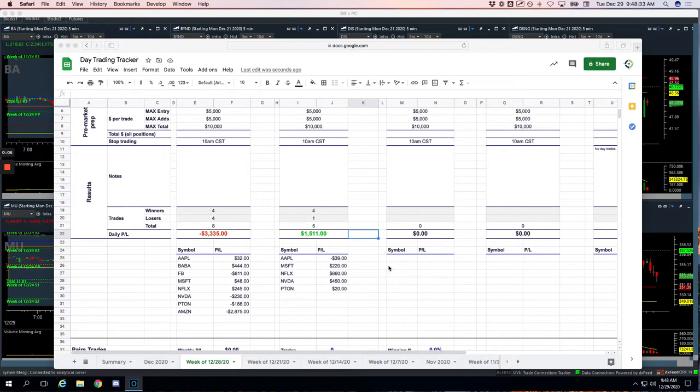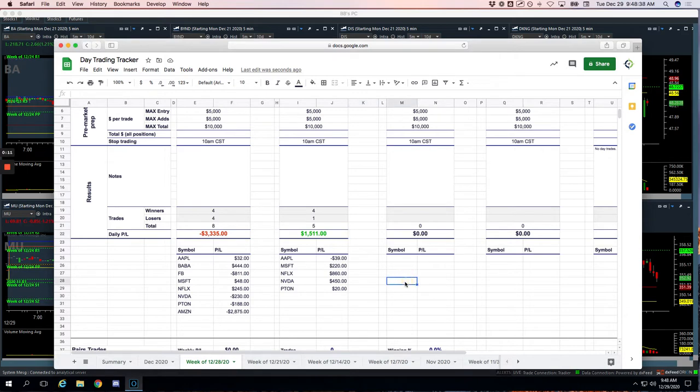Got back a little of what we botched up yesterday, so it's amazing what happens when you follow your rules and you do what you're supposed to do. Plus $1,511 today.